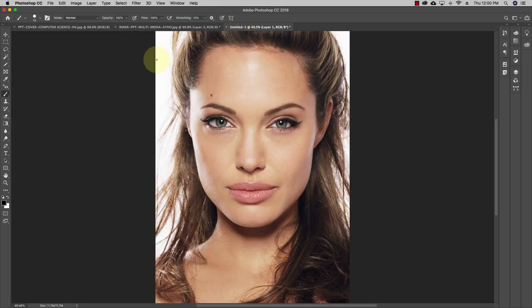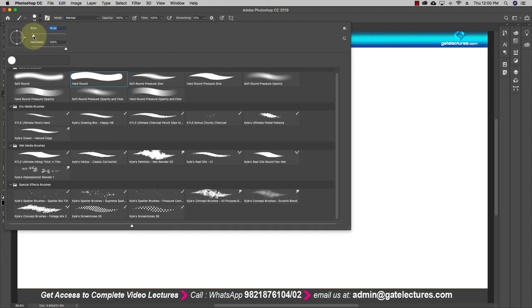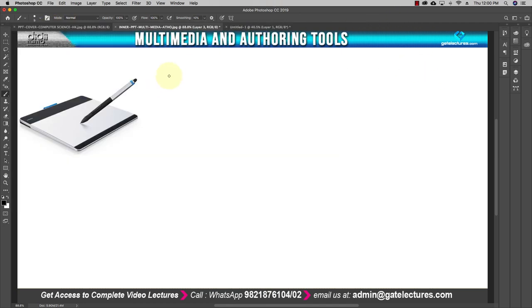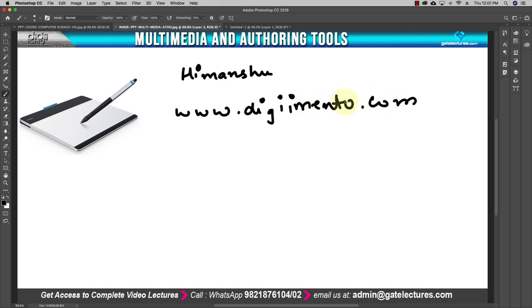Let me give you a simple example of how you can use this brush tool. I'm using a digital graphics tablet, and with this I can write something onto the screen with the help of the brush tool. Let me increase the size to 9. For example, I can write my name — Himanshu — and our website is www.digimento.com.